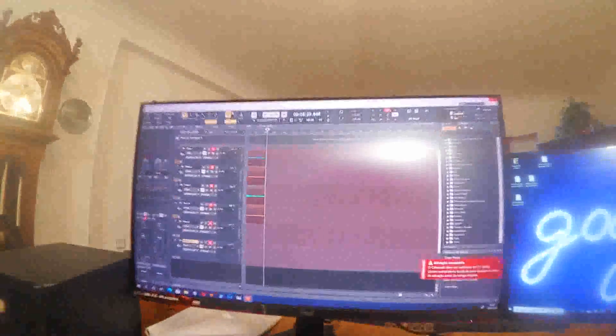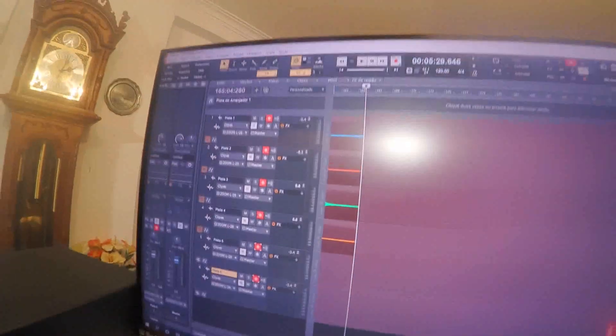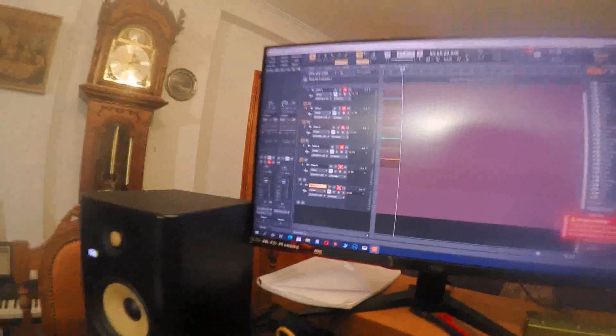Here we have a DAW. We are going to arm 6 tracks. 6 tracks armed.